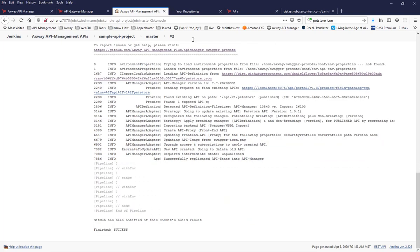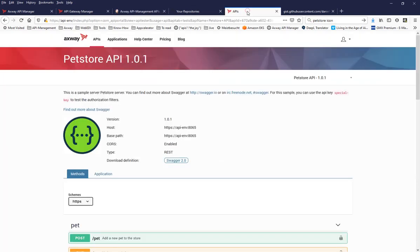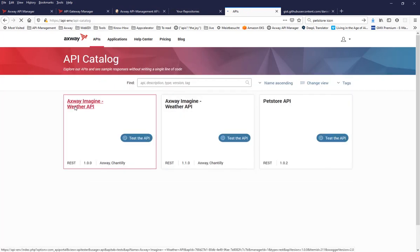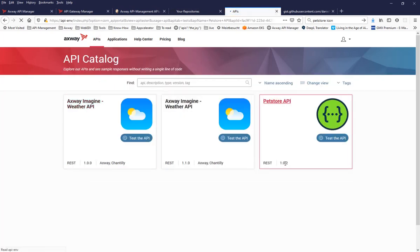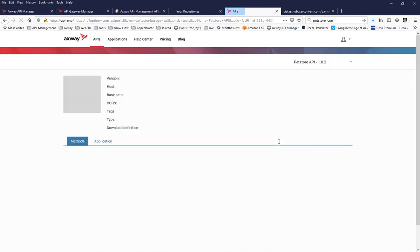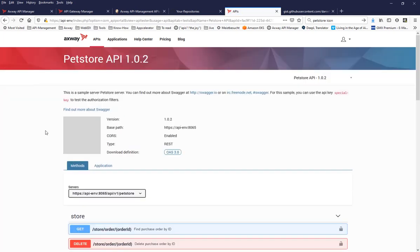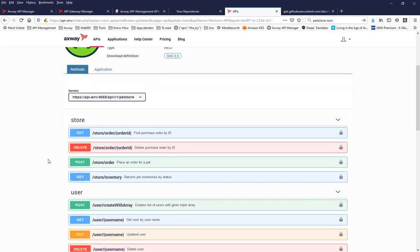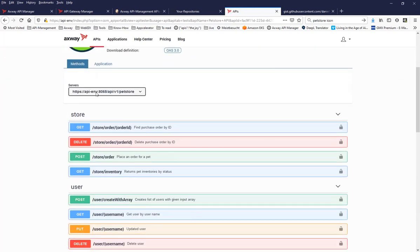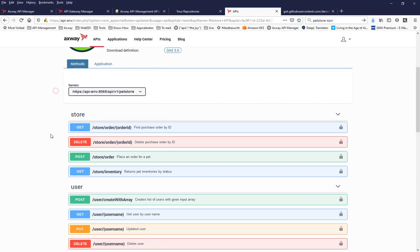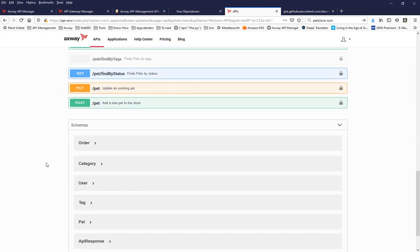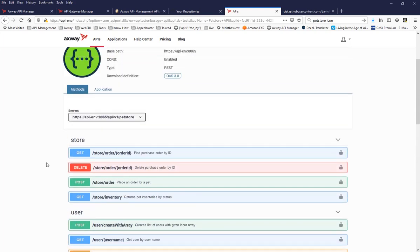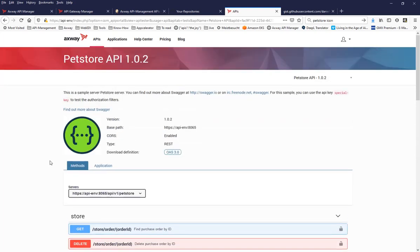And now the API has been updated to use the most, the API version has been updated and the API definition itself has also been updated. Now based on version 3.0, there is now the choice to have the server. With that concludes the demo.